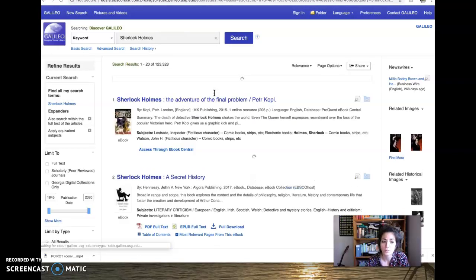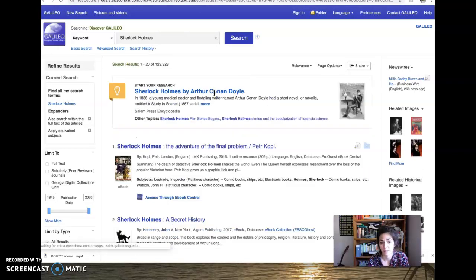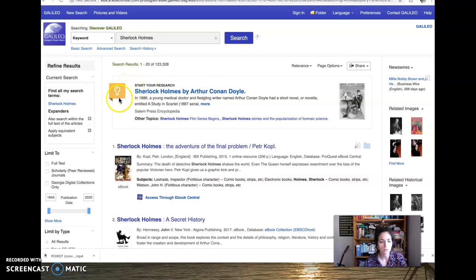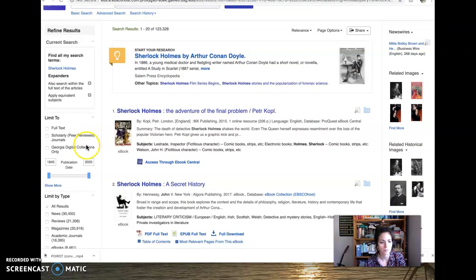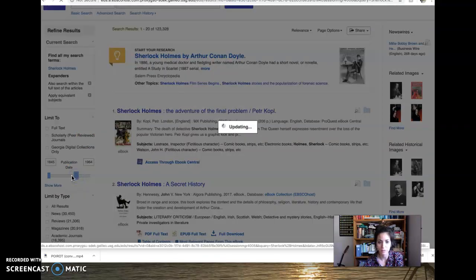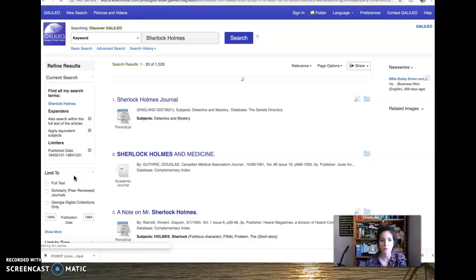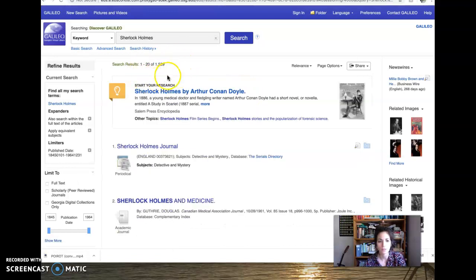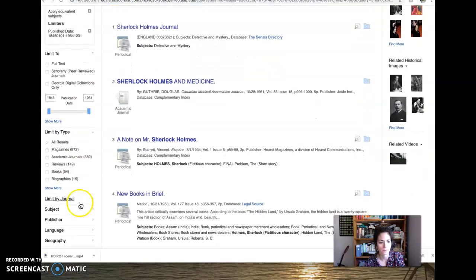And what's cool is it's a library. So you can actually read books, Sherlock stories, but you can also, and this is where I want to show you guys a few things. You can change the publication dates around, pretty cool, and it'll narrow down your search. So we went from 120,000 to only 1,500. Wow, that's incredible.